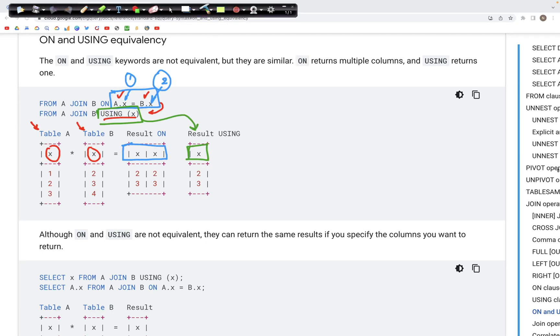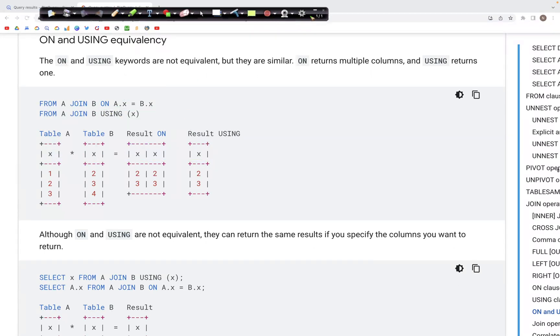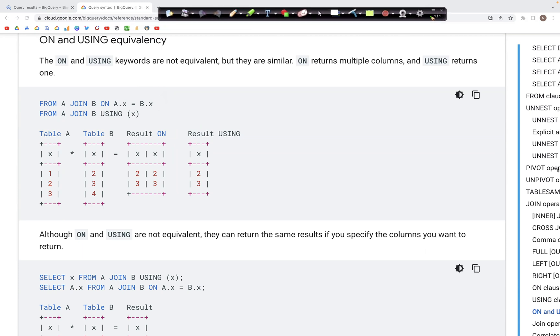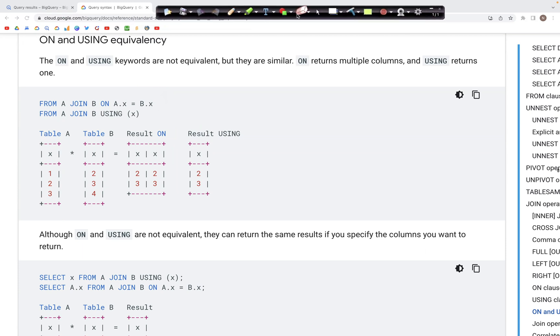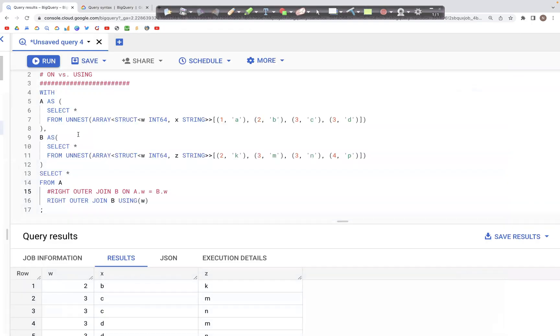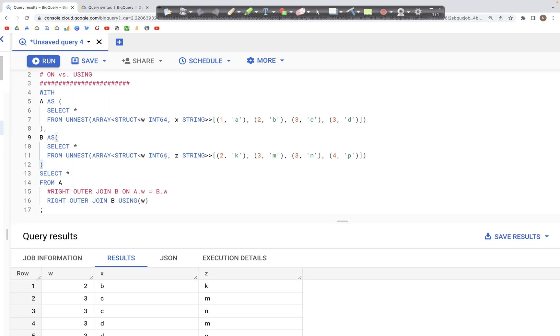Let's look at this with an example and see how that works. So here we have table A which has column w and x with these values. Then we have table B with again the column w and a column z. The column w has the ids 1, 2, 3, 3 and 2, 3, 3, 4 among these two tables.